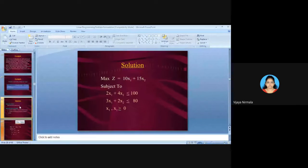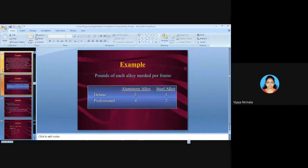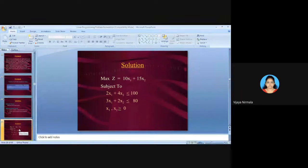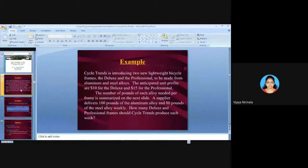The last step is the non-negativity constraint. The number of Deluxe or Professional frames cannot be negative — they must be zero or positive. So we write: X1, X2 ≥ 0.